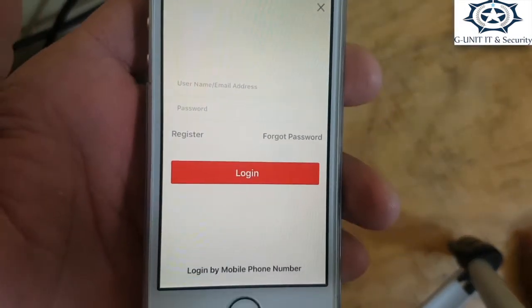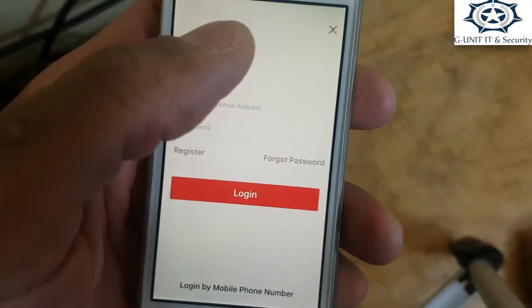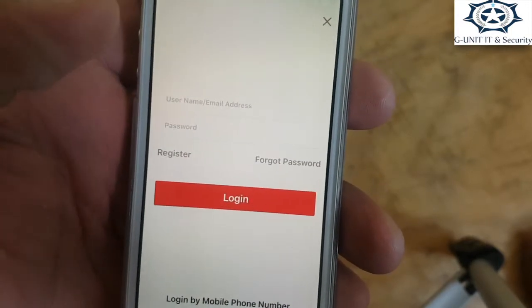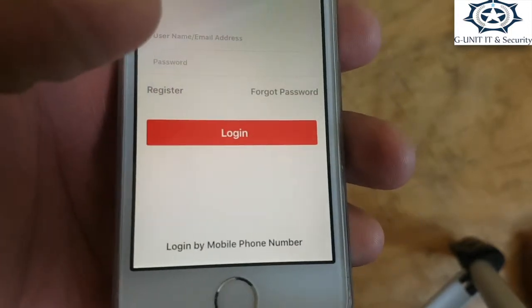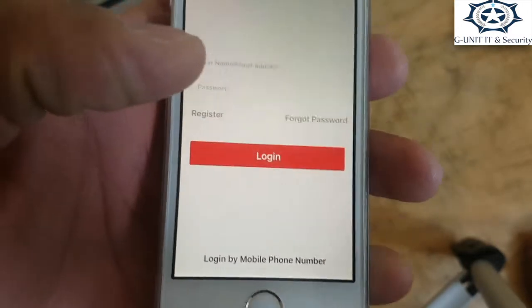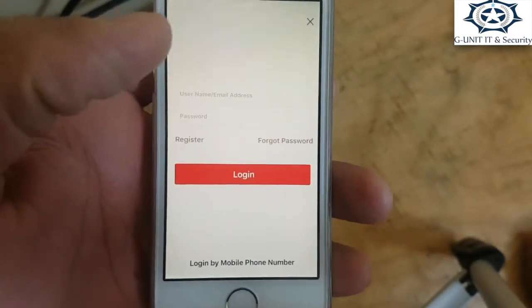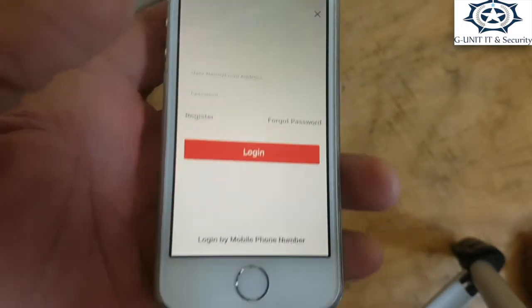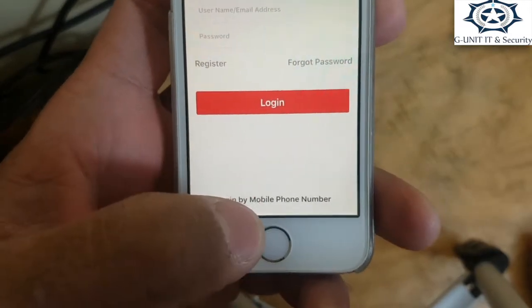There are three ways of logging in: username at the top, email address, or at the bottom by mobile. I always set them up by mobile as it's quicker.